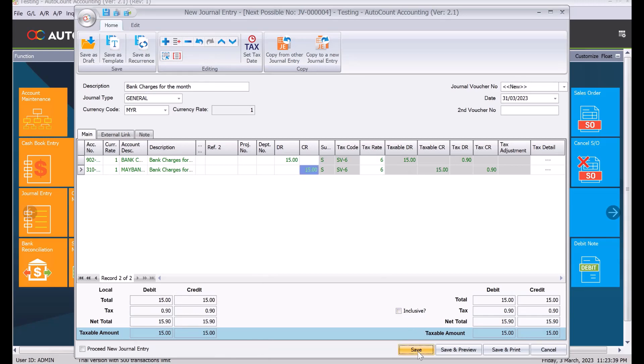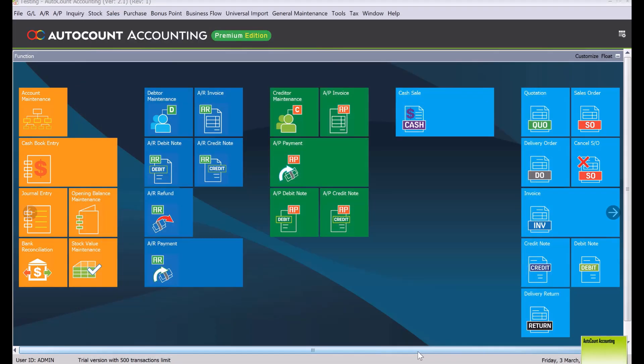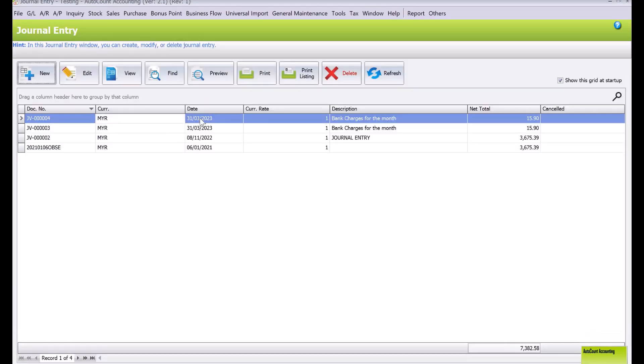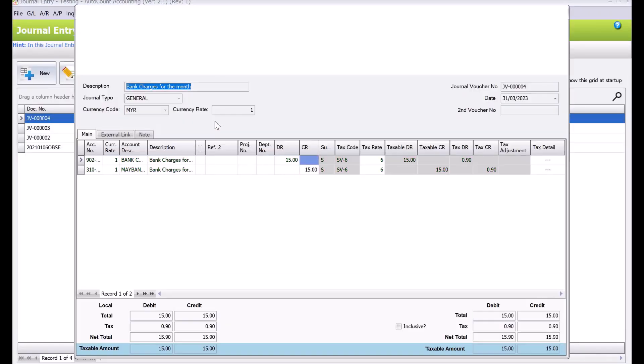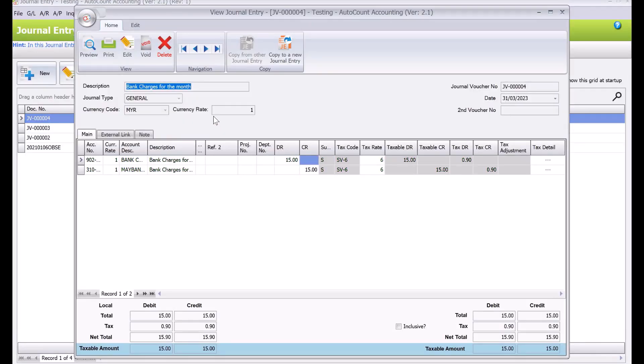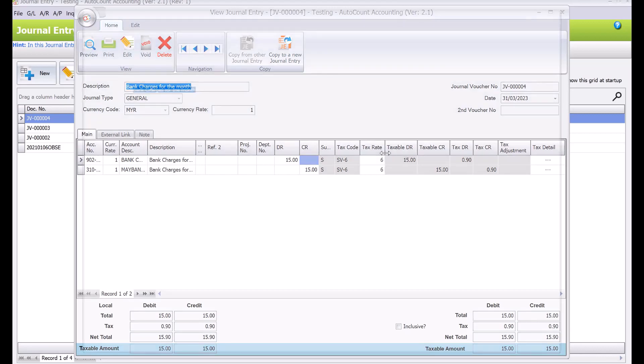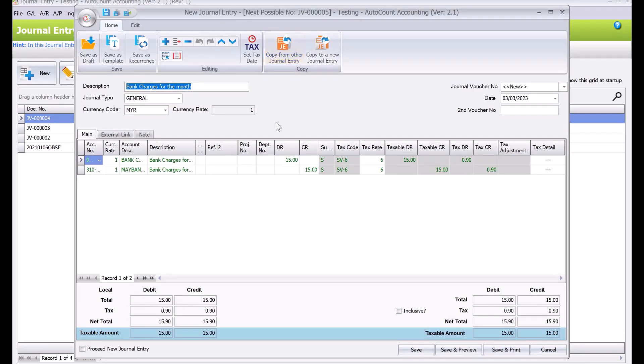Once you're done, you just press save and your entry is done. Come the next month, you can come back to your general entry here, right click, you can see your bank charges. What we can do is double click on it, and then subsequently we can press copy to a new journal entry.